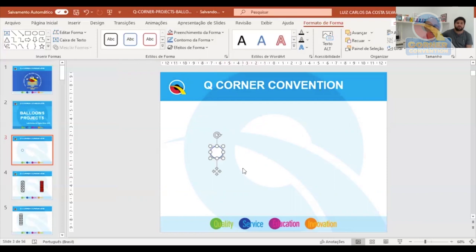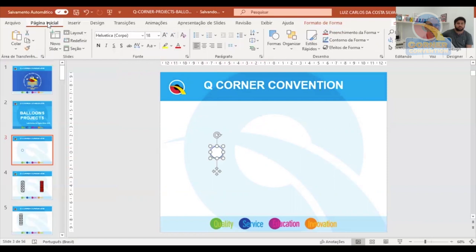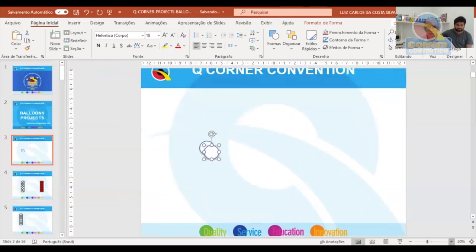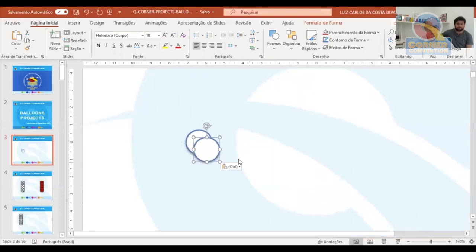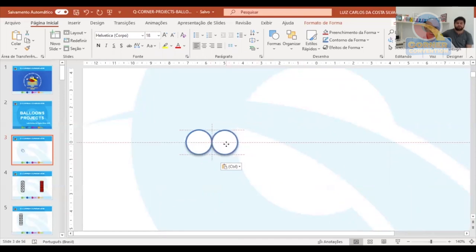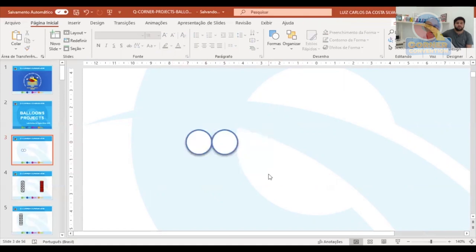OK, this is going to be our first balloon. Now we go back to the home tab and copy and paste this balloon. To make it easier, I'll zoom in a bit so we can see better. Now we place one balloon next to the other. This will be our first cluster of balloons — we'll work with a cluster of four balloons, but in the project you only see the two balloons in front, meaning there are two more behind.